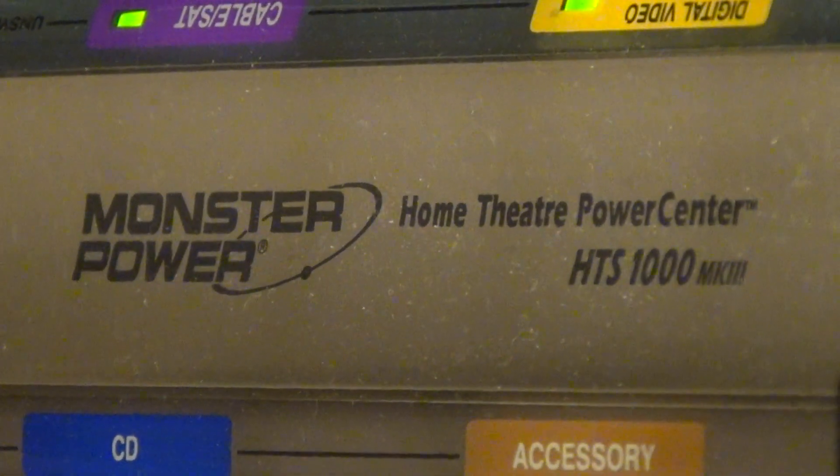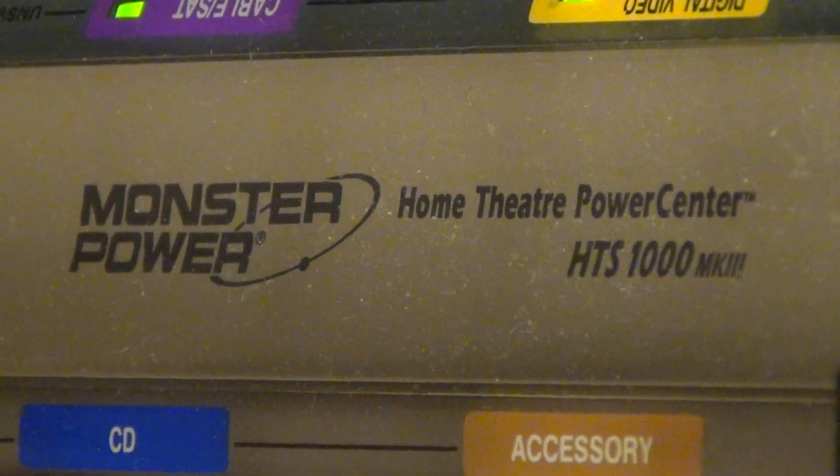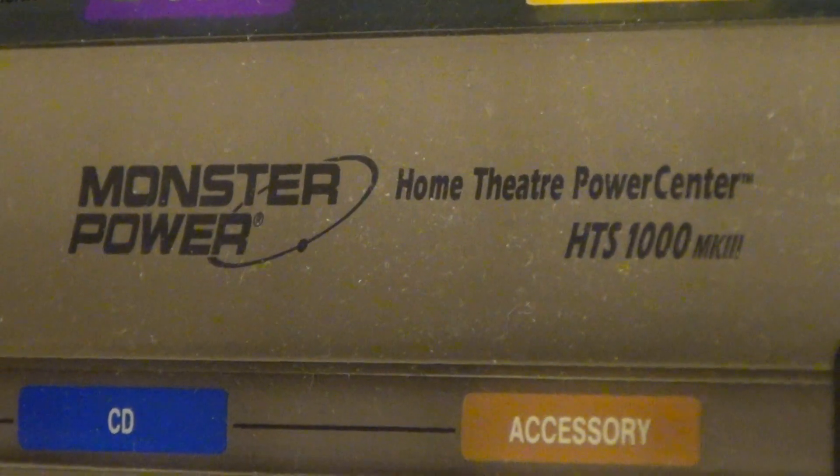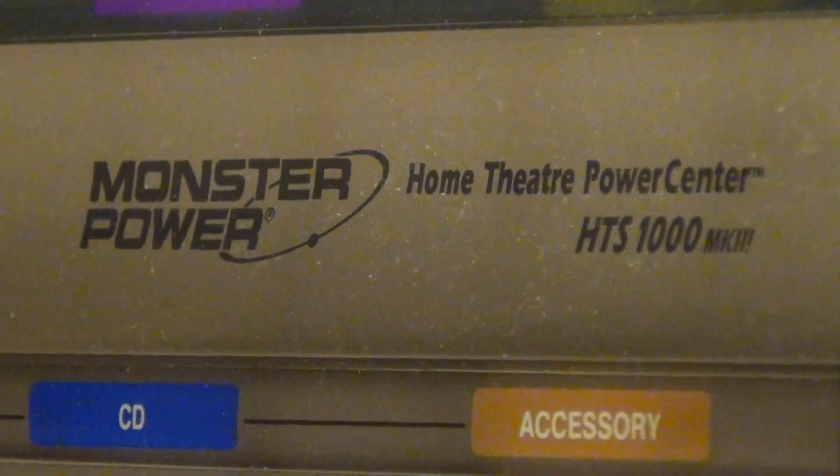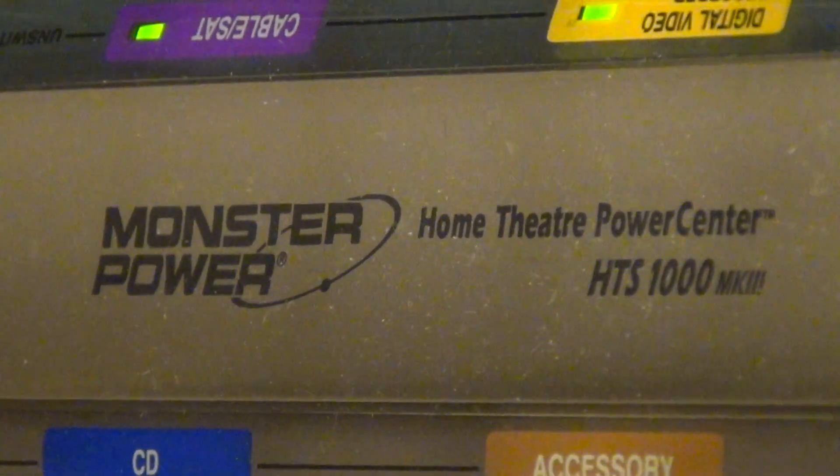Hello, this is a review of the Monster Power Center, the HTS-1000 Mark III.